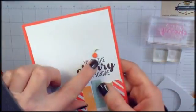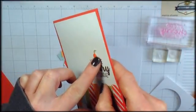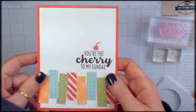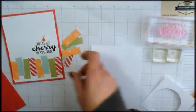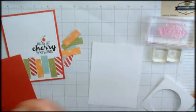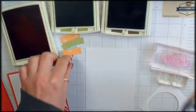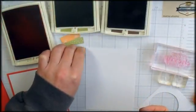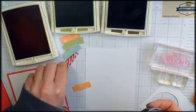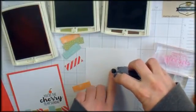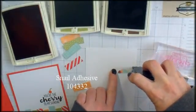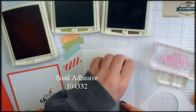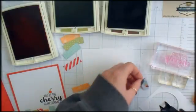I stamped and die cut the cherry and then popped it up on this particular design. Alright, so let's get started here. I have some Snail Adhesive and I'm going to put some Snail on the back of these pattern paper. This is Tasty Treat Designer Series paper. I don't know if I told you that.